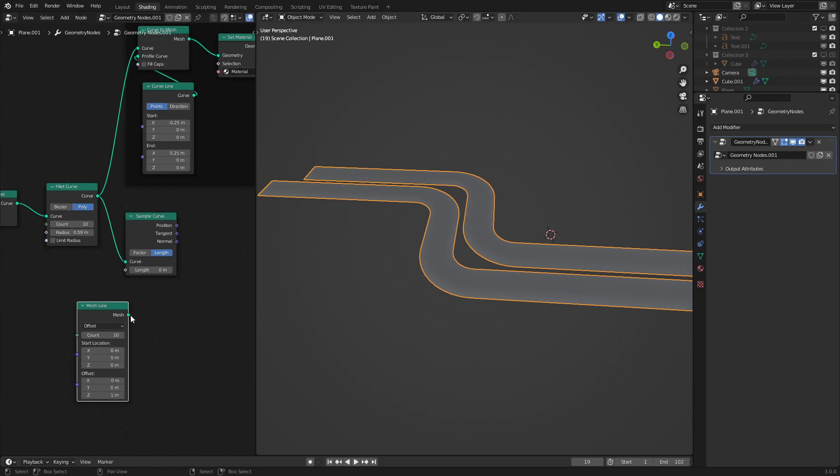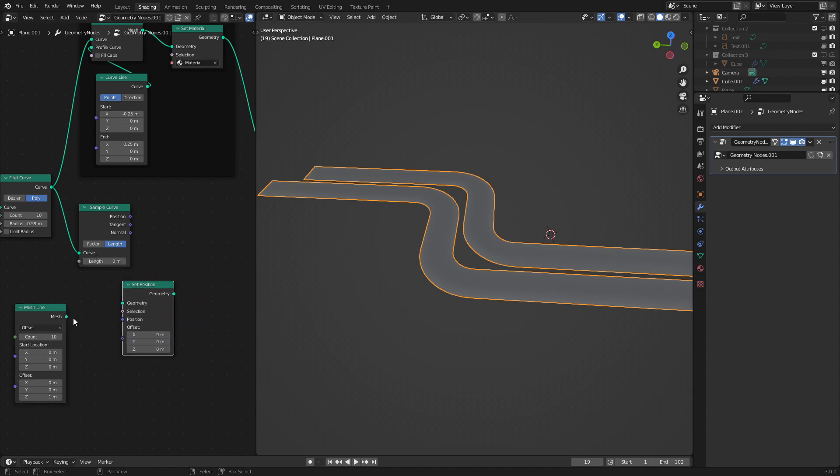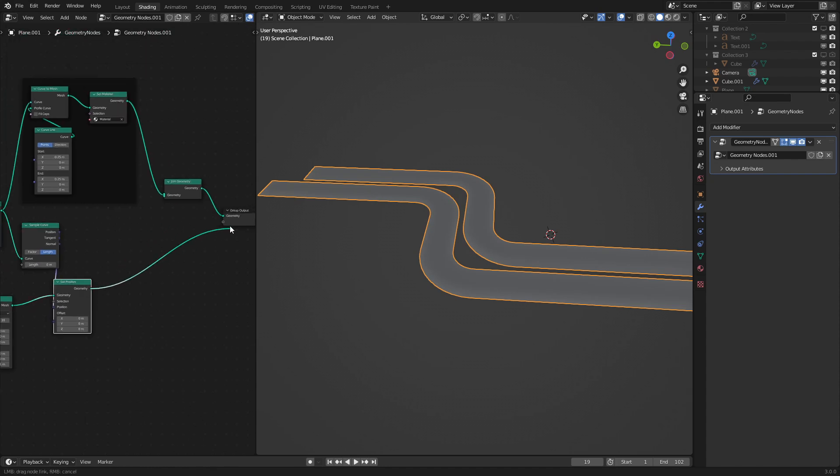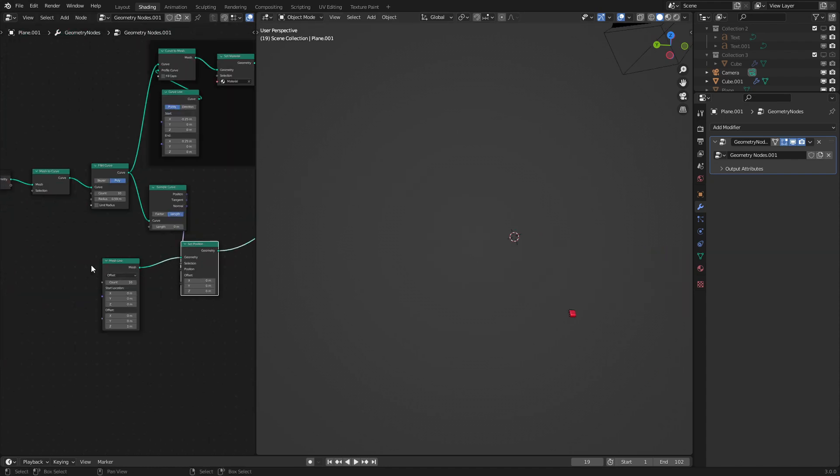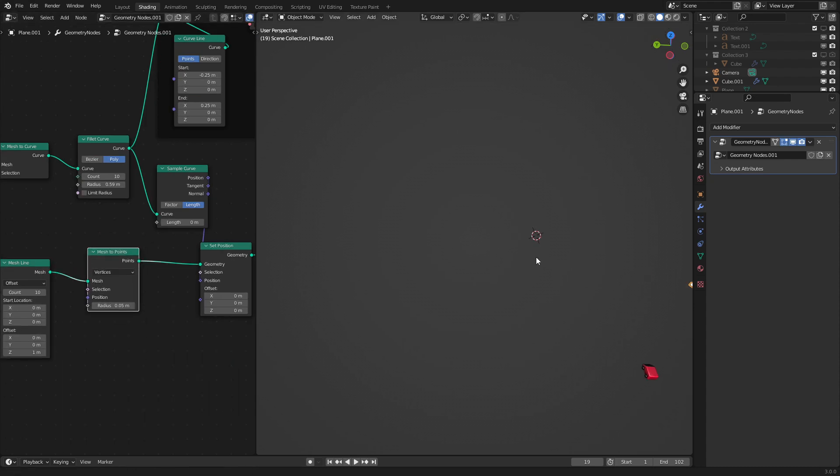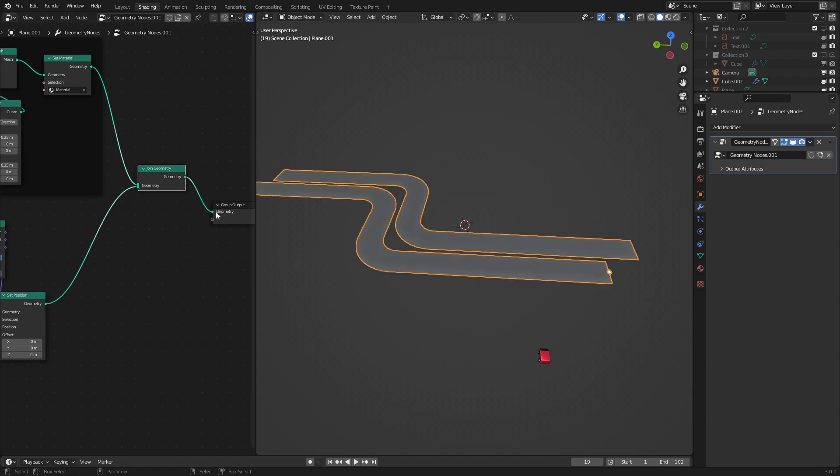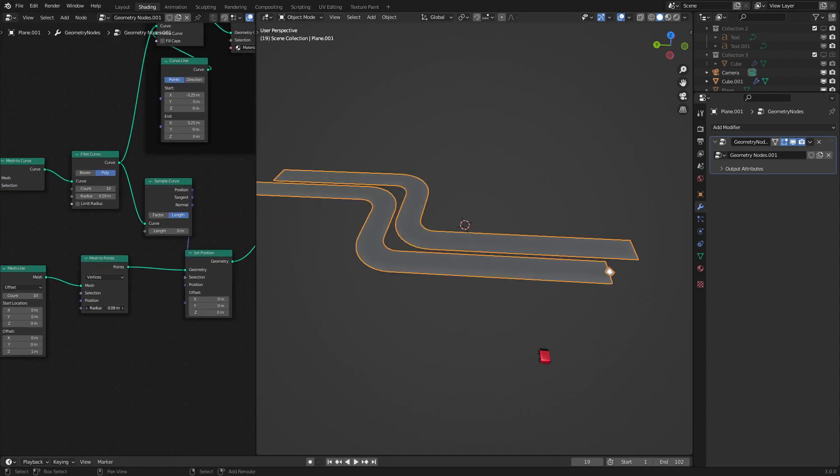So to show how it works we're going to use a set position node on our line right here and put the position into there. And if we hook this up into our output we can see oh wait I need to apply a mesh to points node. Sorry about that. Now we could see that these points are now moving along our curve. Actually I'll join this up right here just so that we could see where along the road it is. There we go. As we can see as we increase the length right here it's moving along the road just as we want.